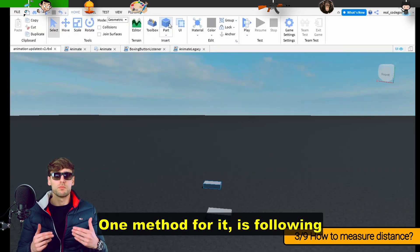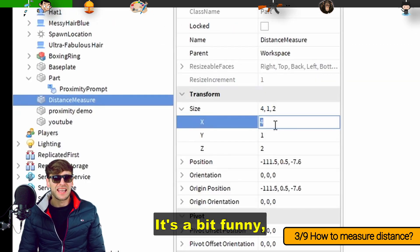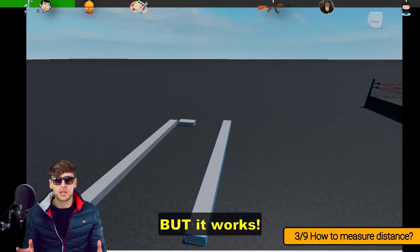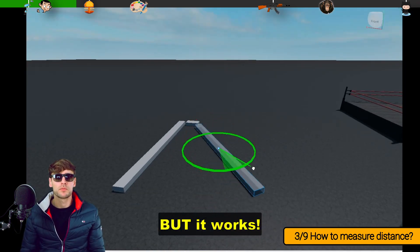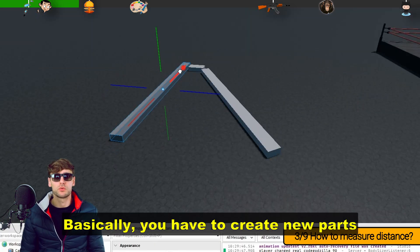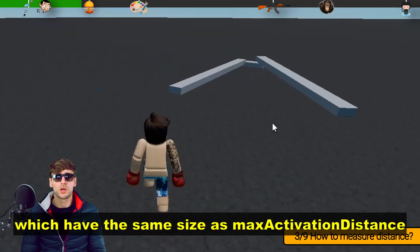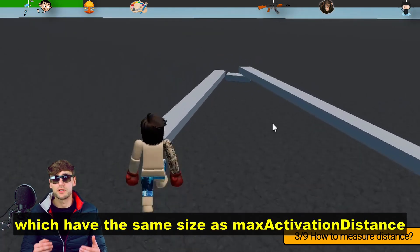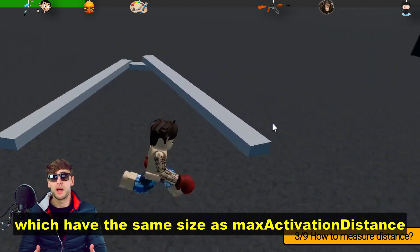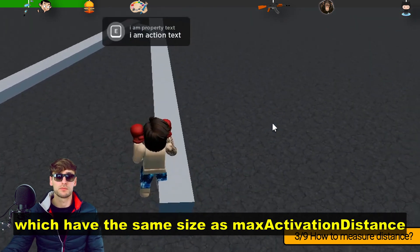One method for it is the following. It's a bit funny, but it works. Basically you have to create new parts which have the same size as the max activation distance.